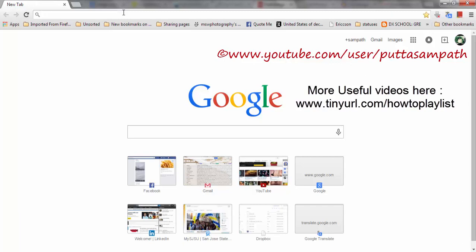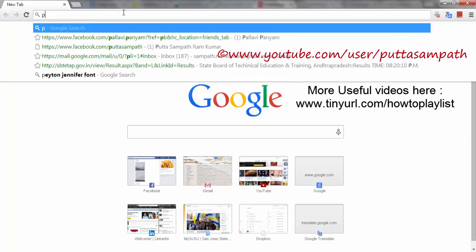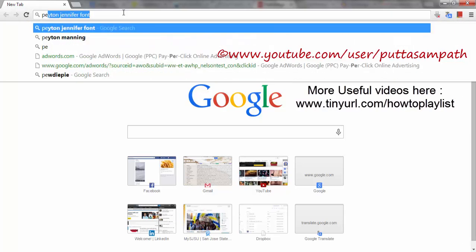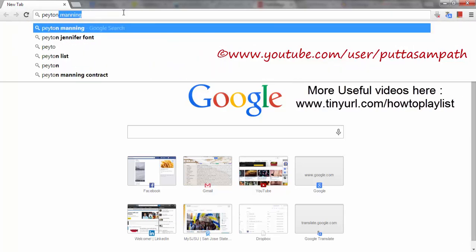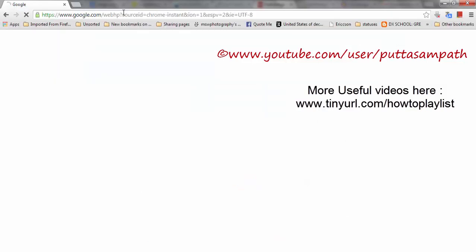So go to google.com and type which font you want. Right now I'm typing Payton fonts.